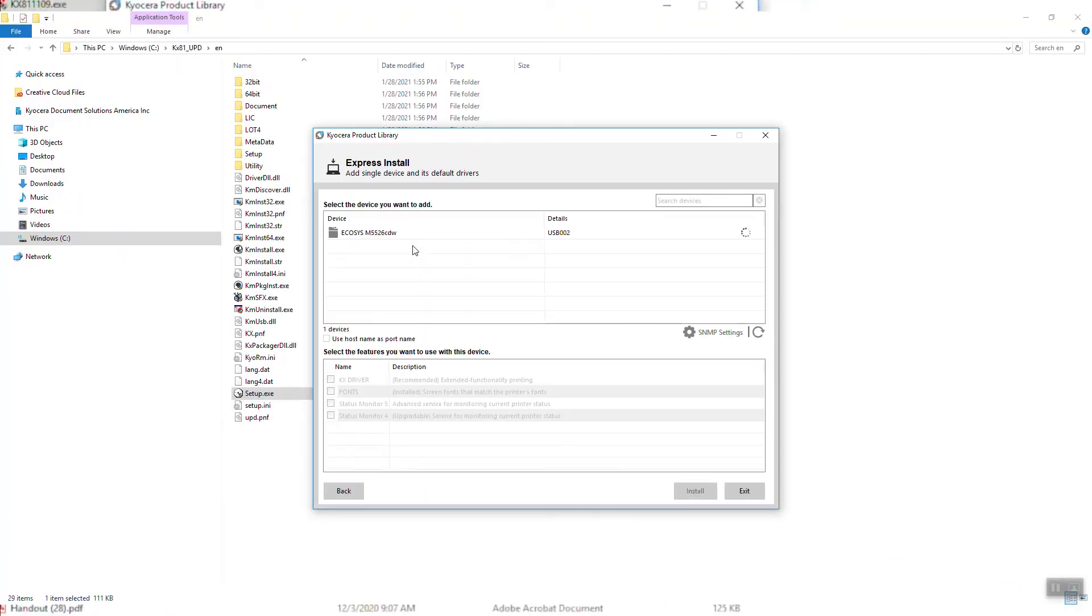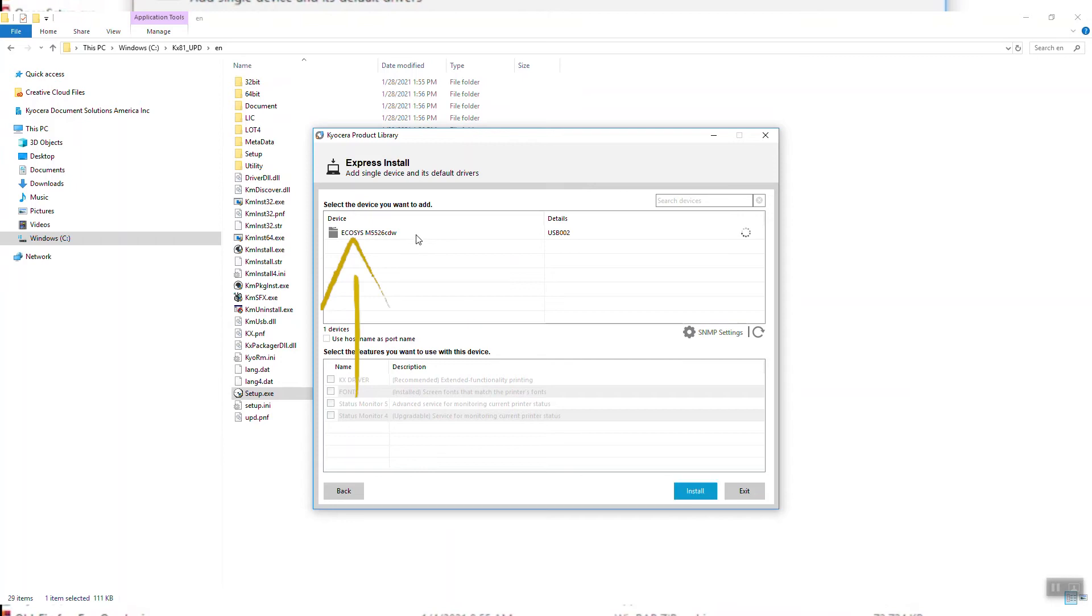Wait for the Ecosys M5526 Printer to appear in the list. If you see more than one listing for your printer, select the one with USB.